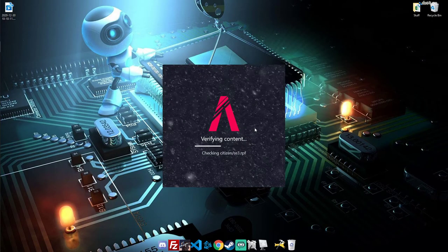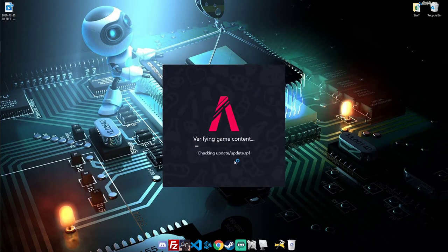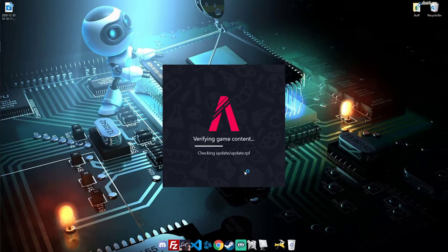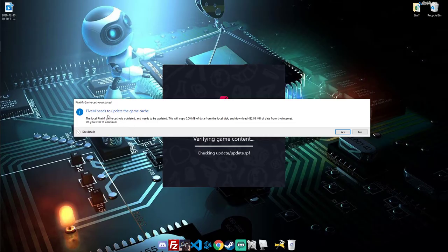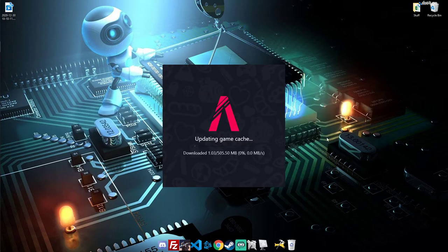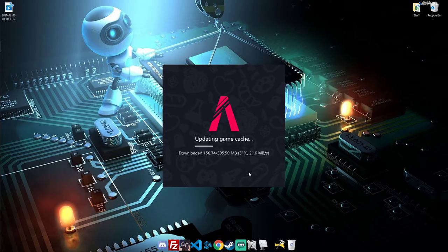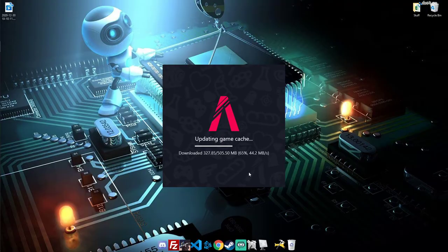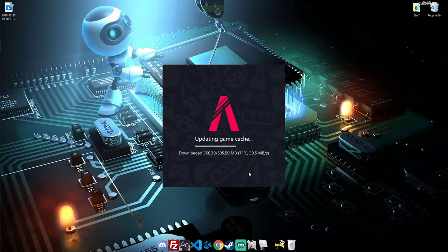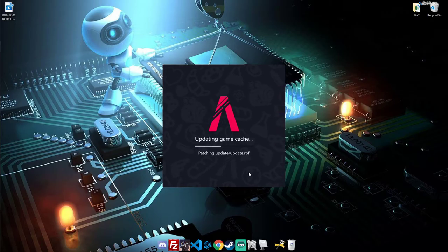This should force update 5M, which you can see it is. Force updating 5M to make sure that 5M has its contents it needs. See right there? It'll tell you right there. 5M needs to update the game cache. You just hit yes, and now you're force updating the client. This ensures that if 5M, for some reason, does not update when it's supposed to, this force updates it. So this will give you the newest version of 5M. So you just wait for this.